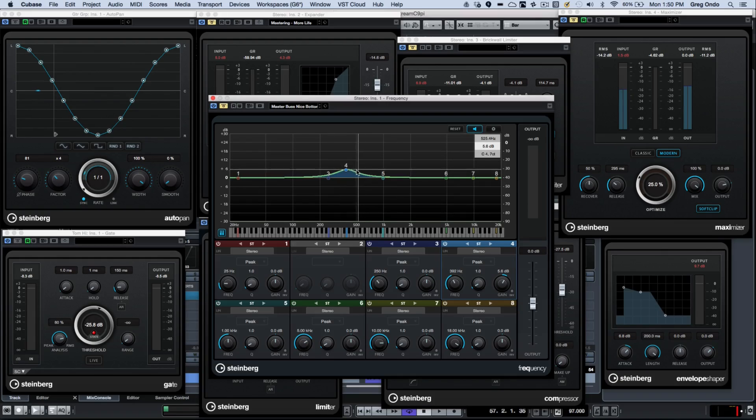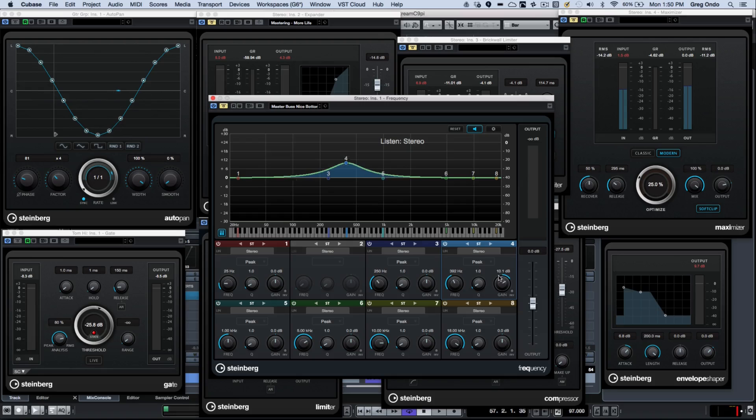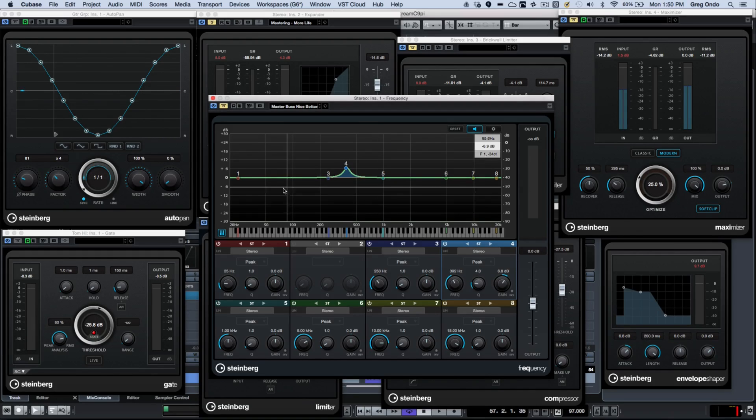So now I could adjust the gain, the Q, and be able to have complete control and be able to find the frequencies very easily.